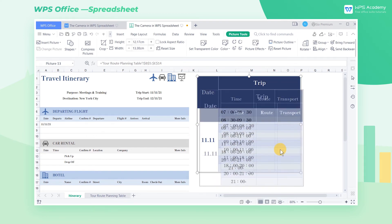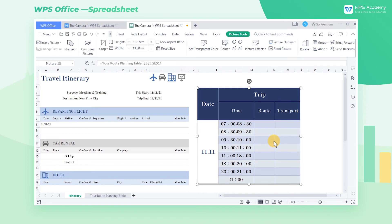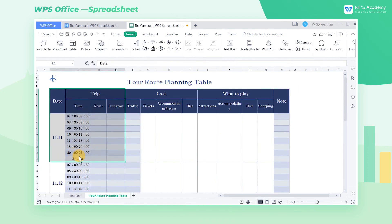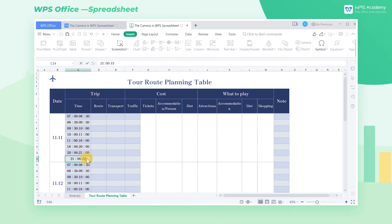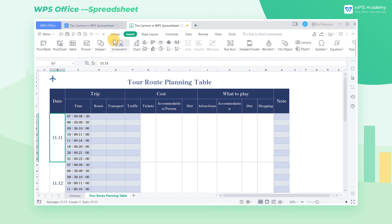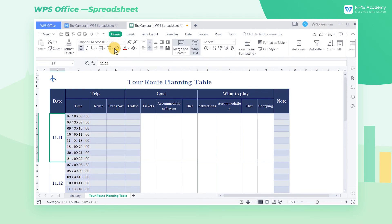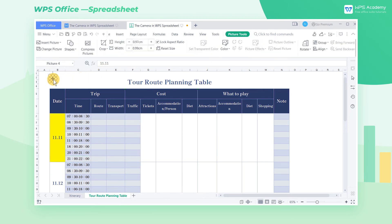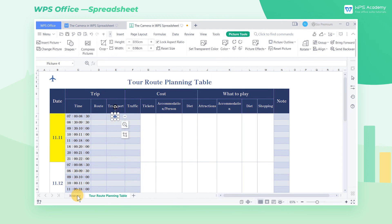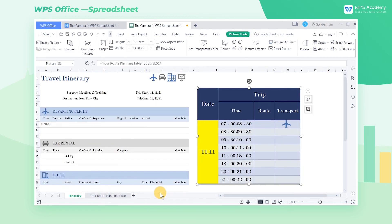Unlike a screenshot, the camera can refresh its data in line with its original sheet. Now we return to the original sheet to supplement the rest of the information. Fill the cell with 11.11 in yellow and insert a plane shape in the transport column. Then we can also find the information in the picture has changed.